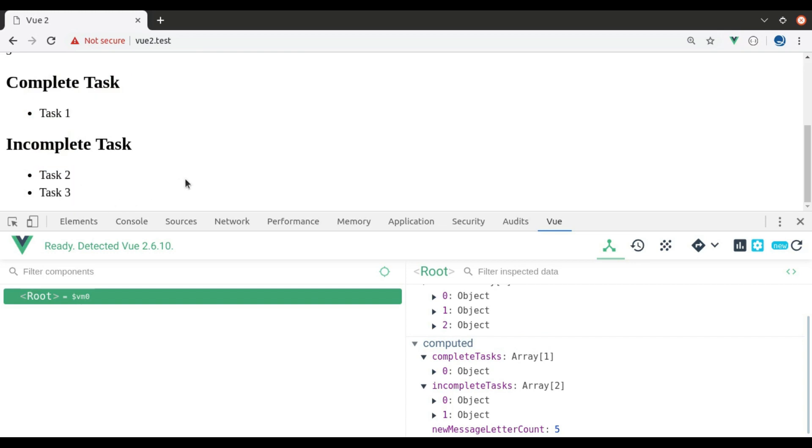Vue dev tool is very useful for developing and debugging Vue applications. We will see more features of this tool in the future videos. This is all in this video. If you like the video, hit the like button, share this video, and don't forget to subscribe. See you in the next video.